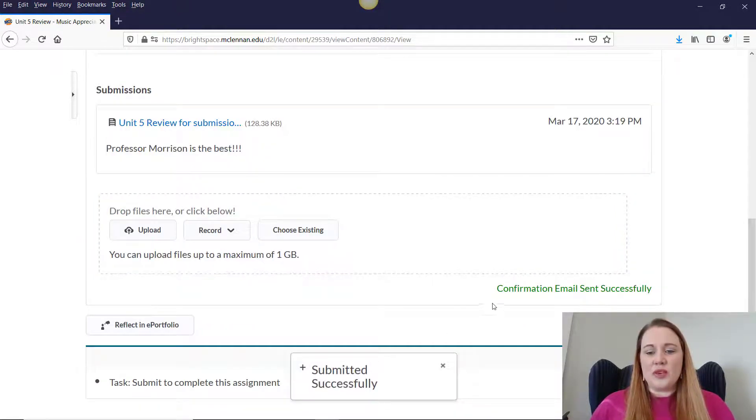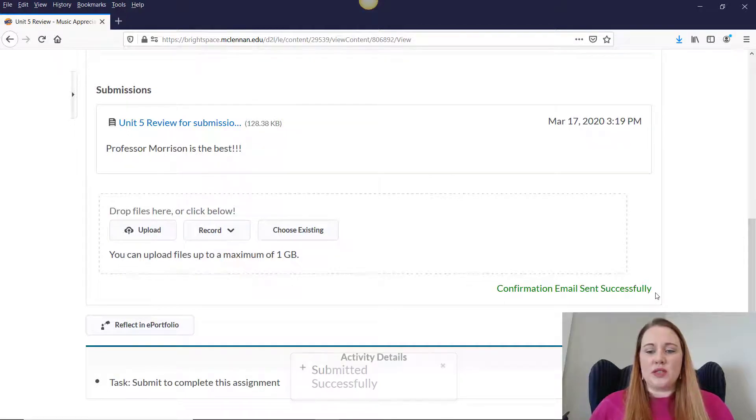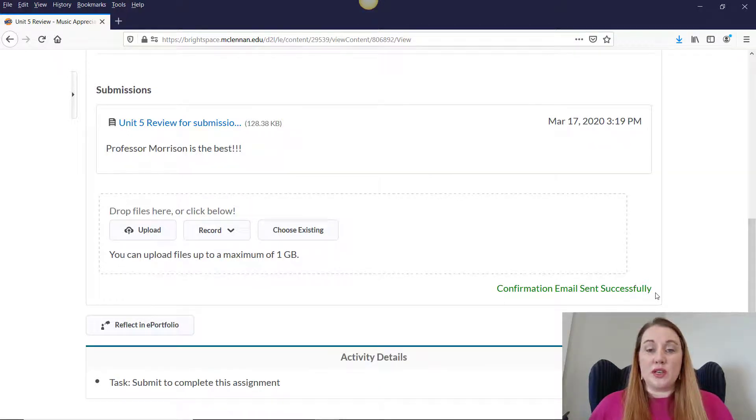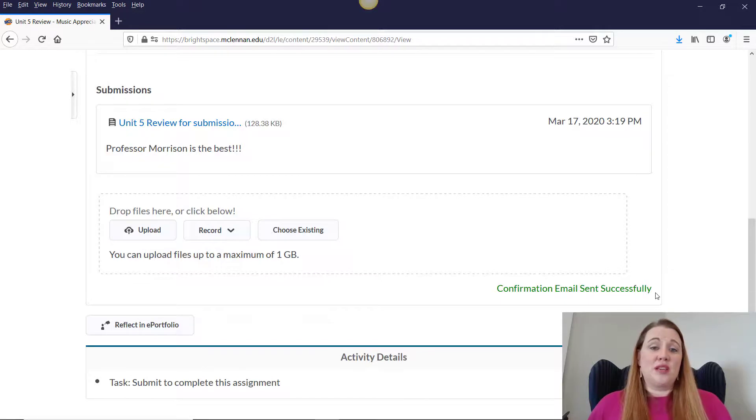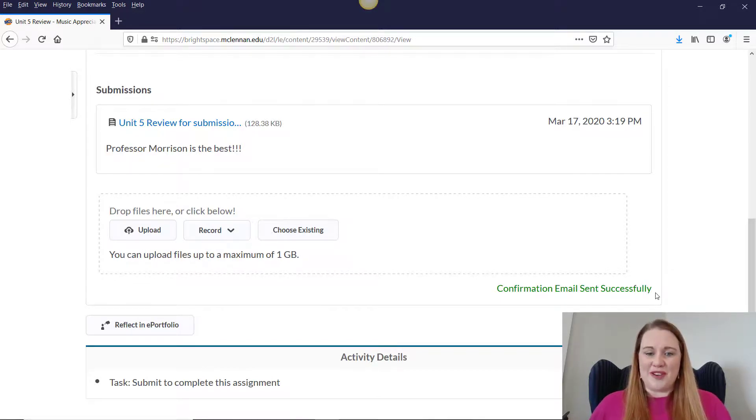And then what's going to happen for you here is that you'll see this green title that says a confirmation email was sent successfully. And you should actually receive a confirmation of your submission in your email.